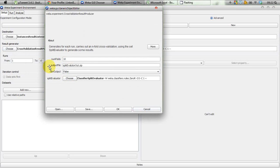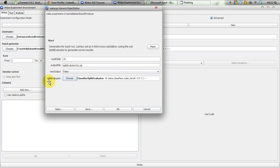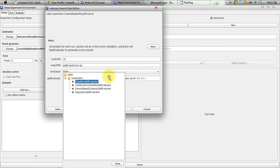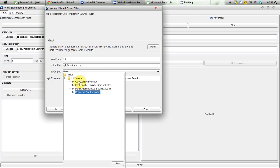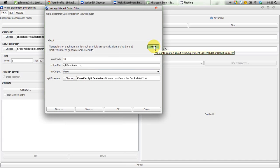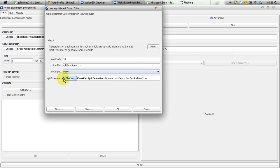We have options like number of folds, output files, and raw output, but we're interested in the Split Evaluator option. In Split Evaluator you can choose several options — if you are producing a learning curve for a regression algorithm, select Regression Split Evaluator. In this experiment we are producing learning curves for a Naive Bayes classifier, which is a classification algorithm, so we select Classifier Split Evaluator.